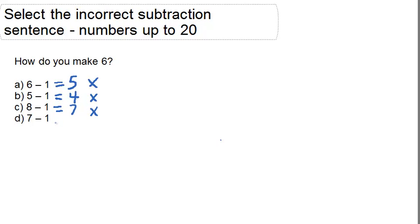But look at this last option D here. 7 minus 1 does equal 6, so this is the correct answer. How do you make 6? By subtracting 1 from 7.